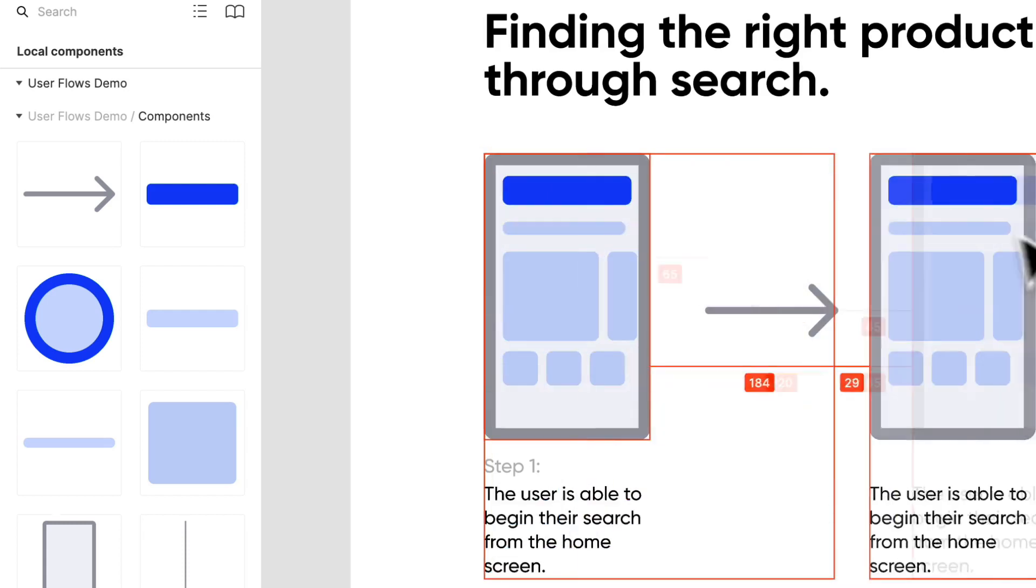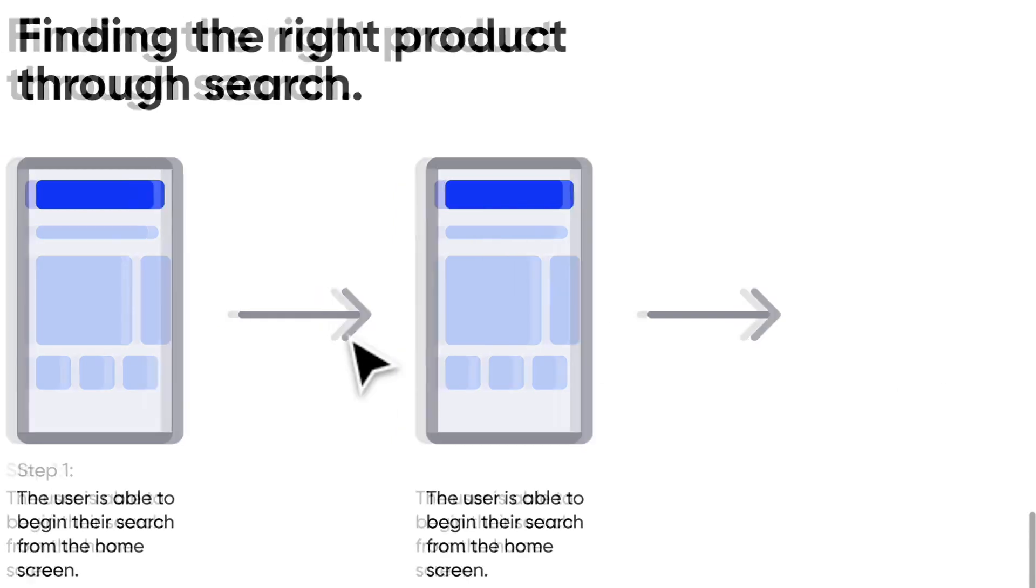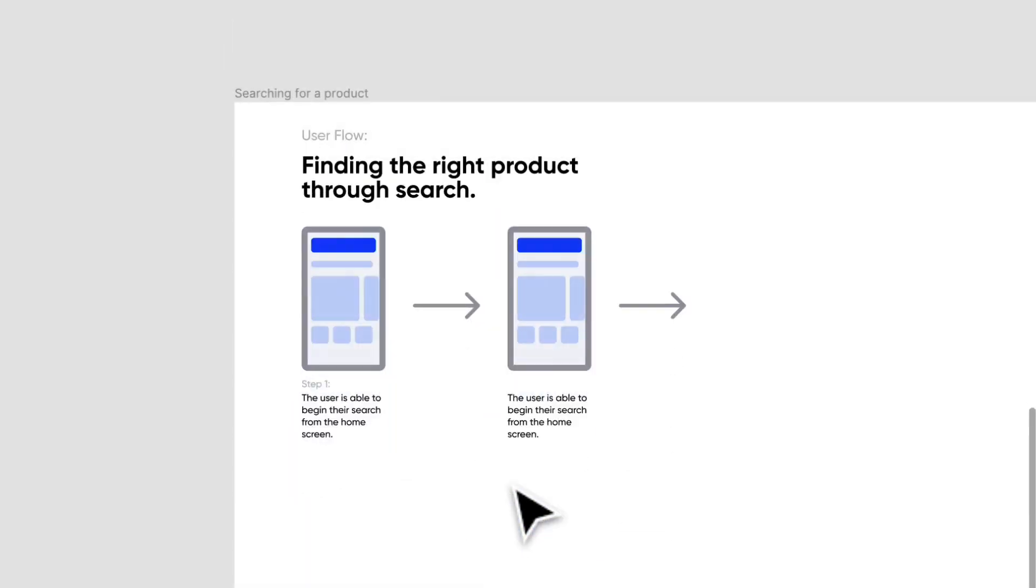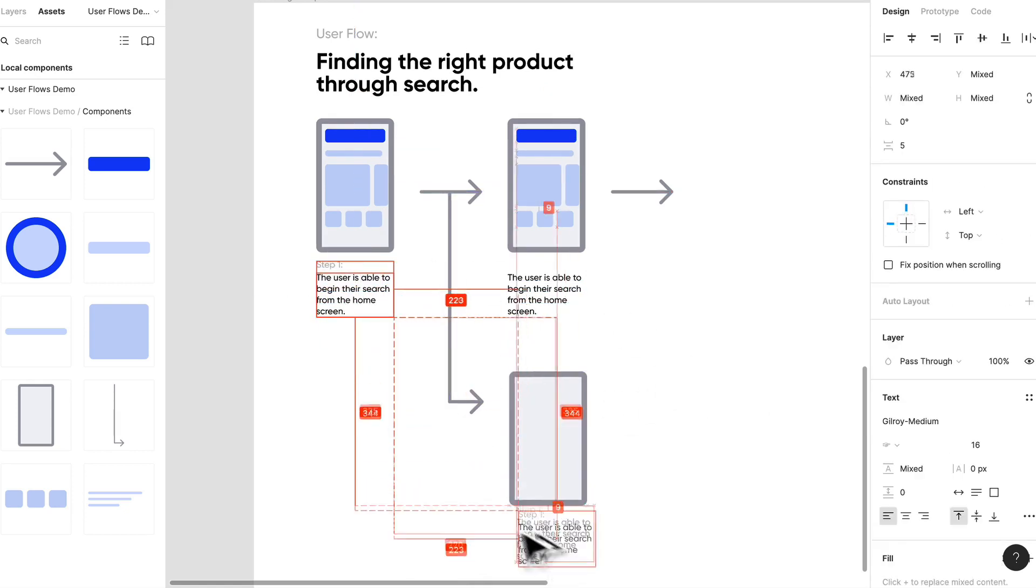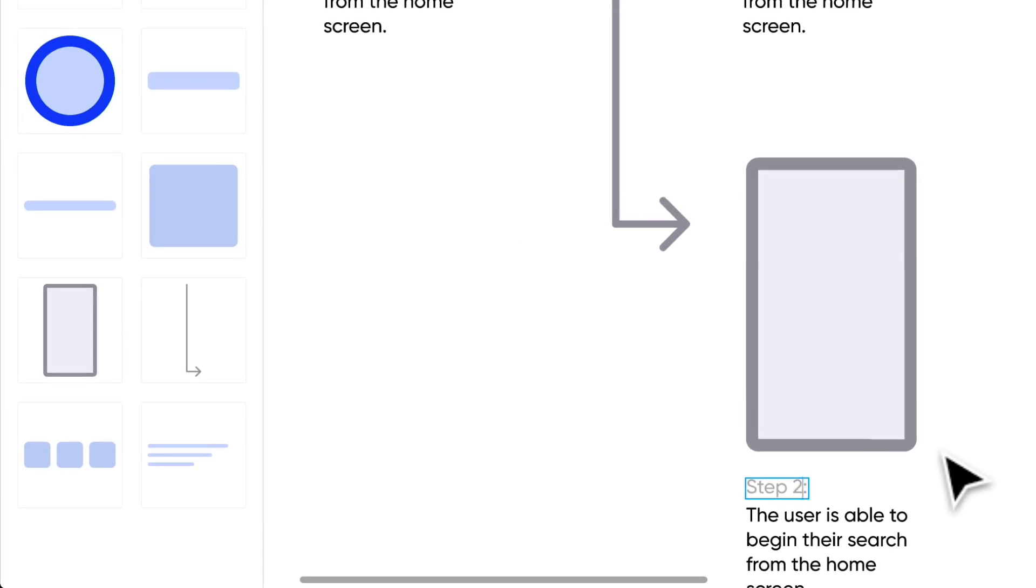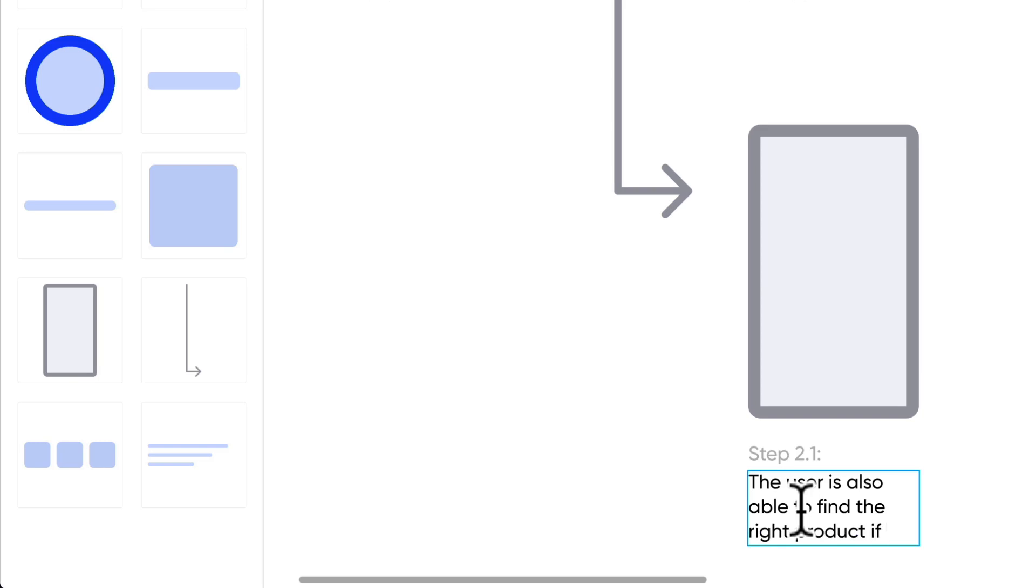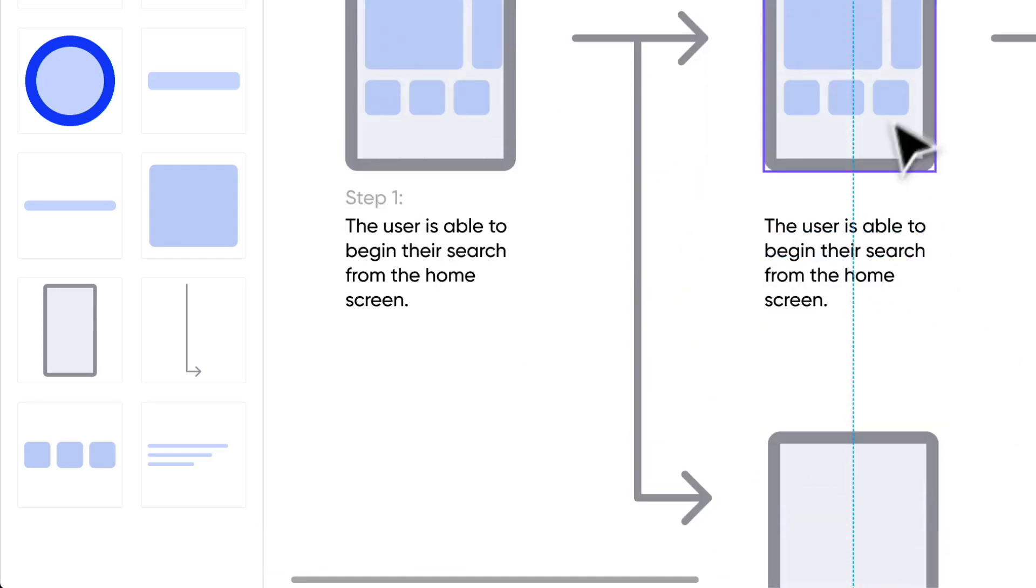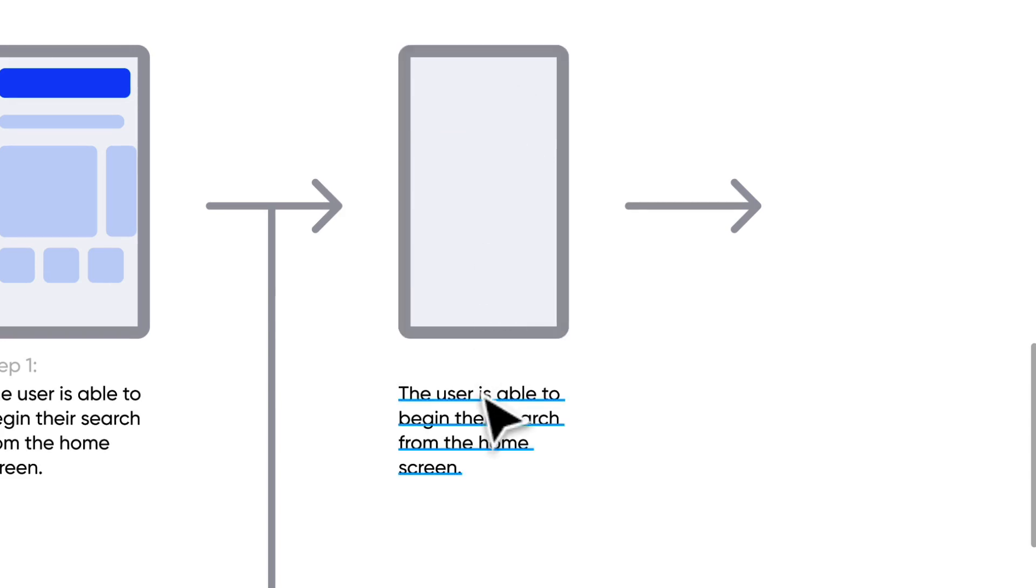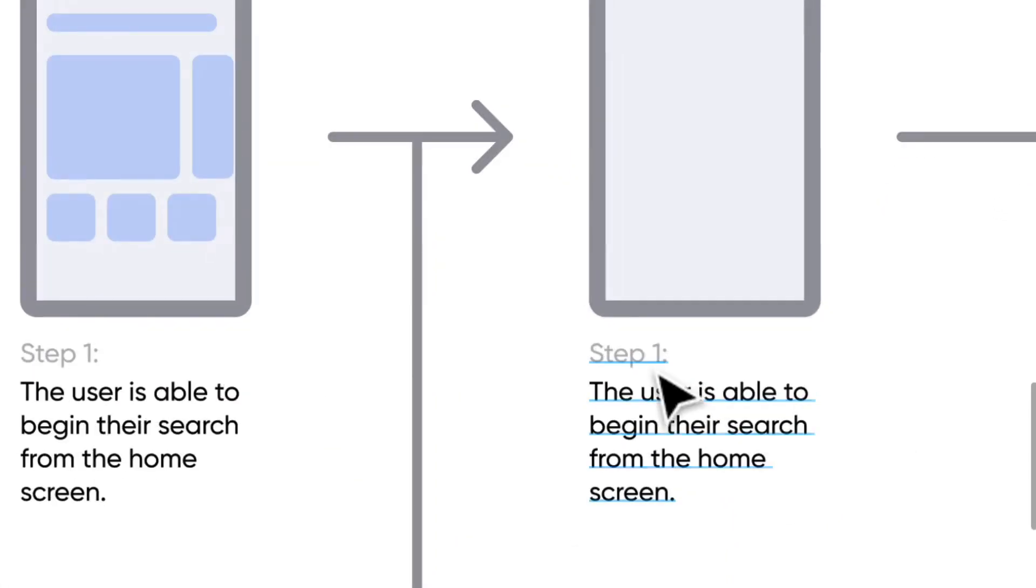Let's copy that over. Step two. What should step two be? We can actually start creating like this. This applies here as well, so we'll know that we'll need to create another flow for selecting a product directly. Sometimes I'll leave a little note here and say step 2.1 or something like that: the user is also able to find the right product if it shows up on the home screen. We can create a flow for that afterwards. Now I know it's just there as a reminder.